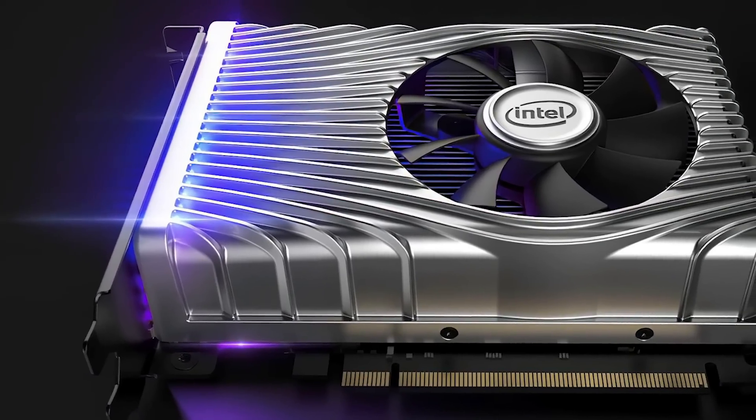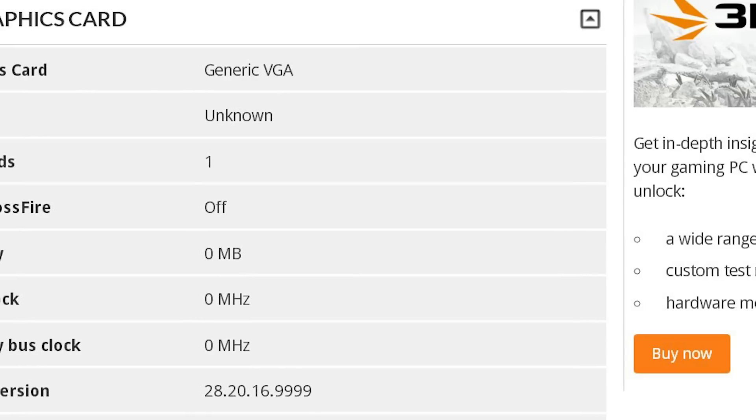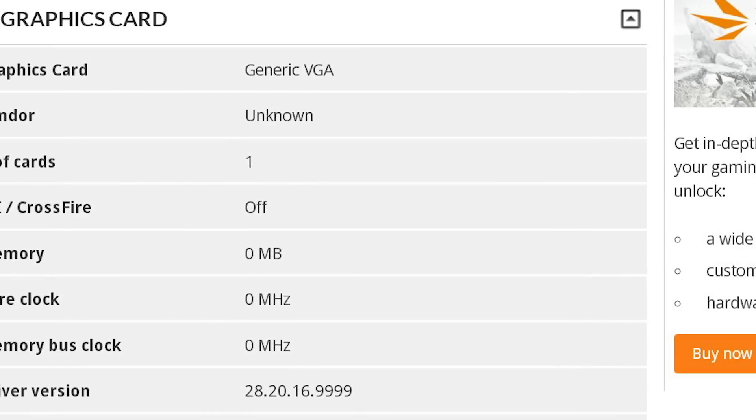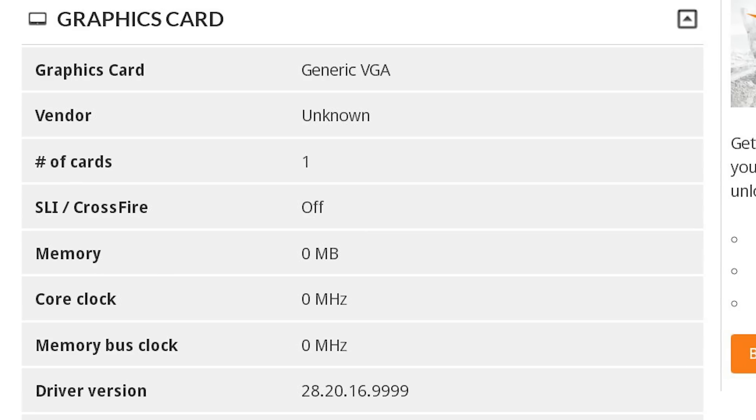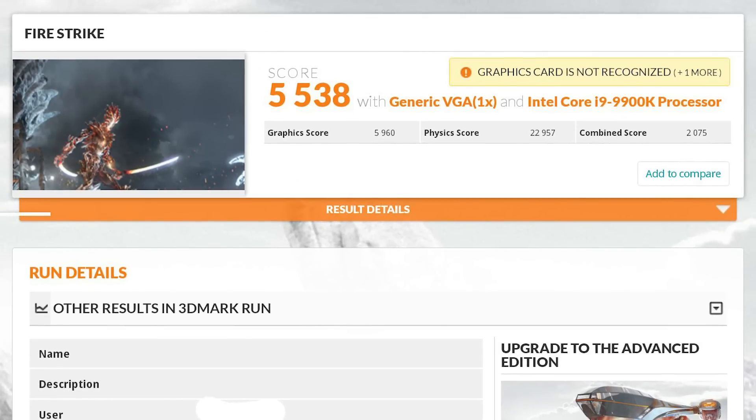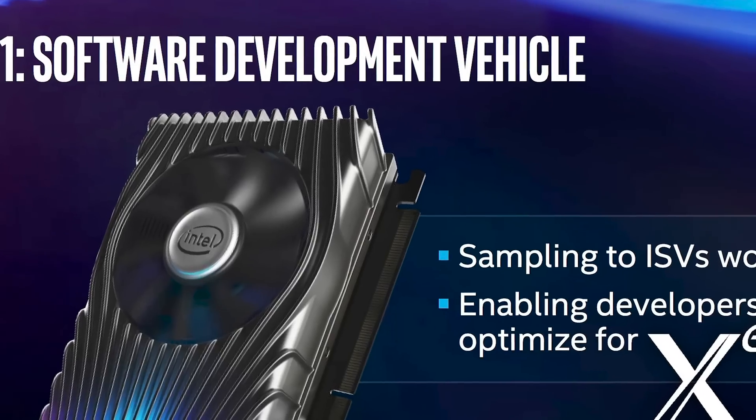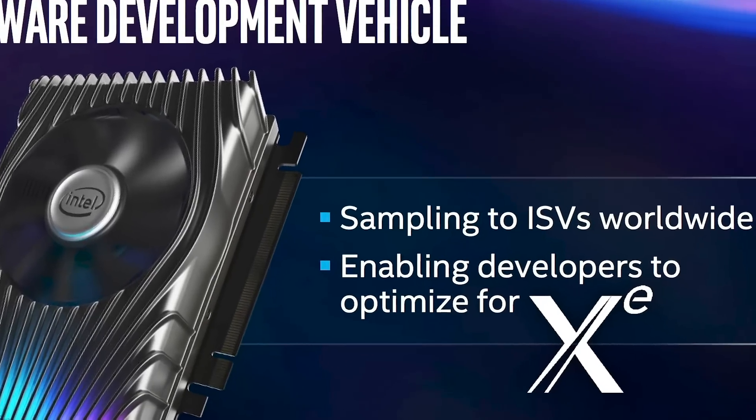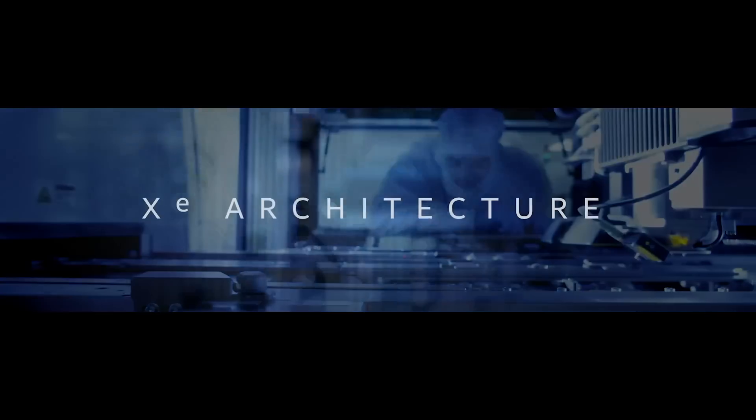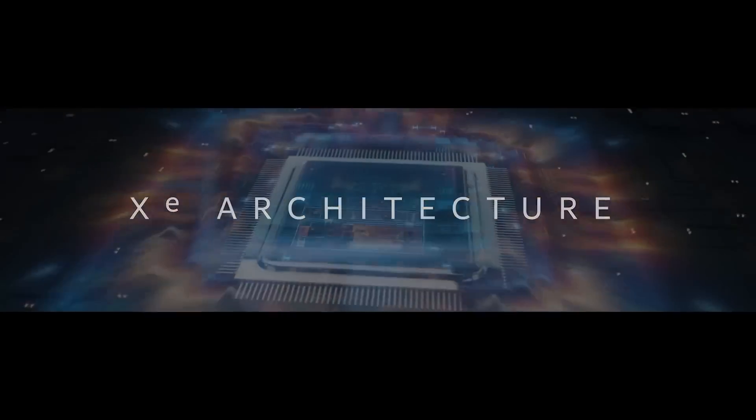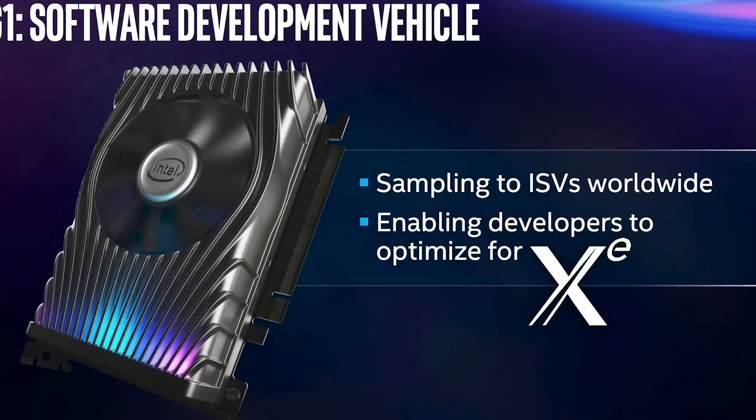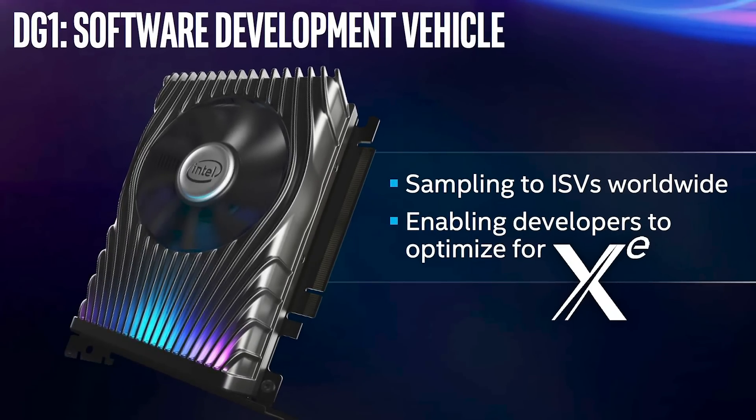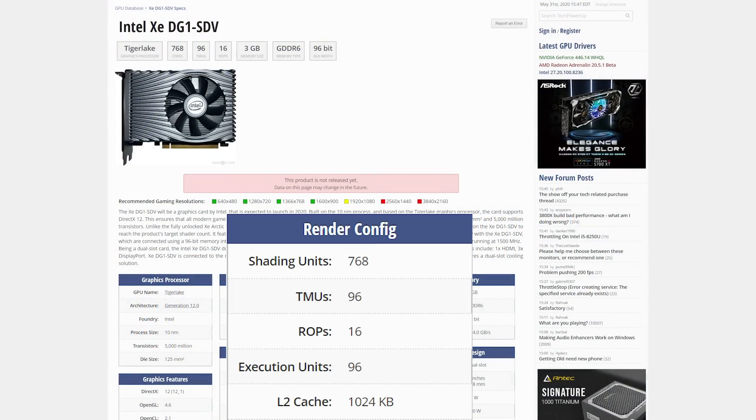Next up, Intel's first discrete GPU the DG1 was spotted in a Firestrike benchmark and honestly it's not bad. While I've seen multiple articles bashing it, you have to remember that the DG1 was only made for software developers to optimize for their upcoming ultra low power Tiger Lake processors. So while yes it is technically a discrete GPU, it's got the same amount of cores as the upcoming mobile Tiger Lake iGPU.